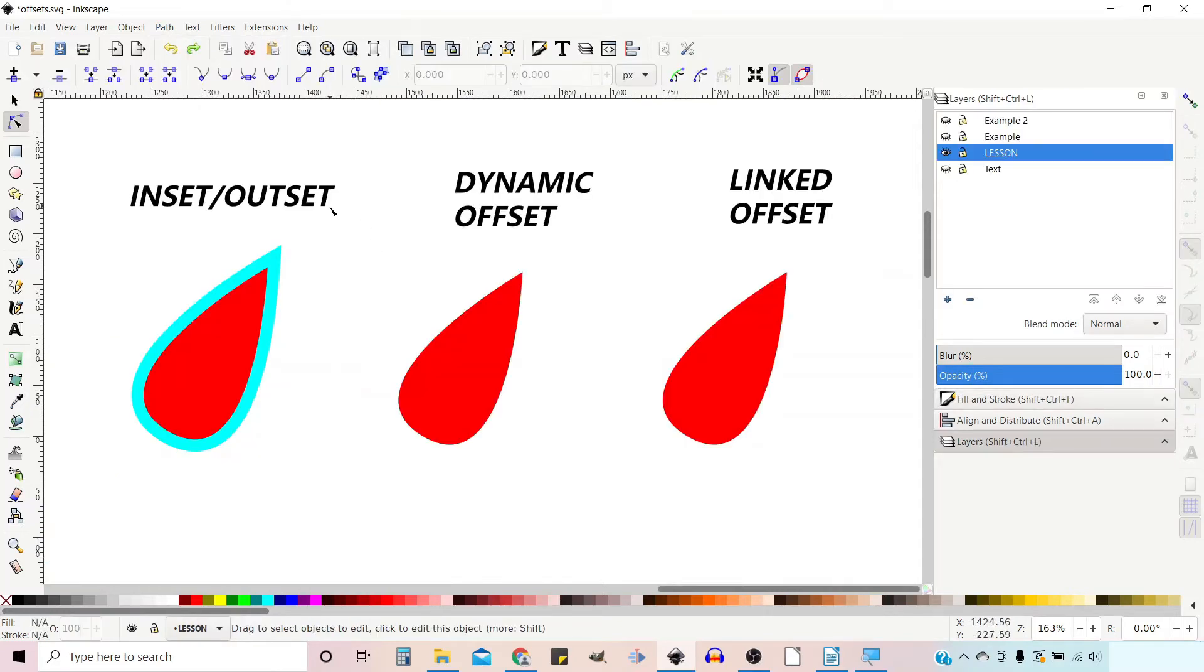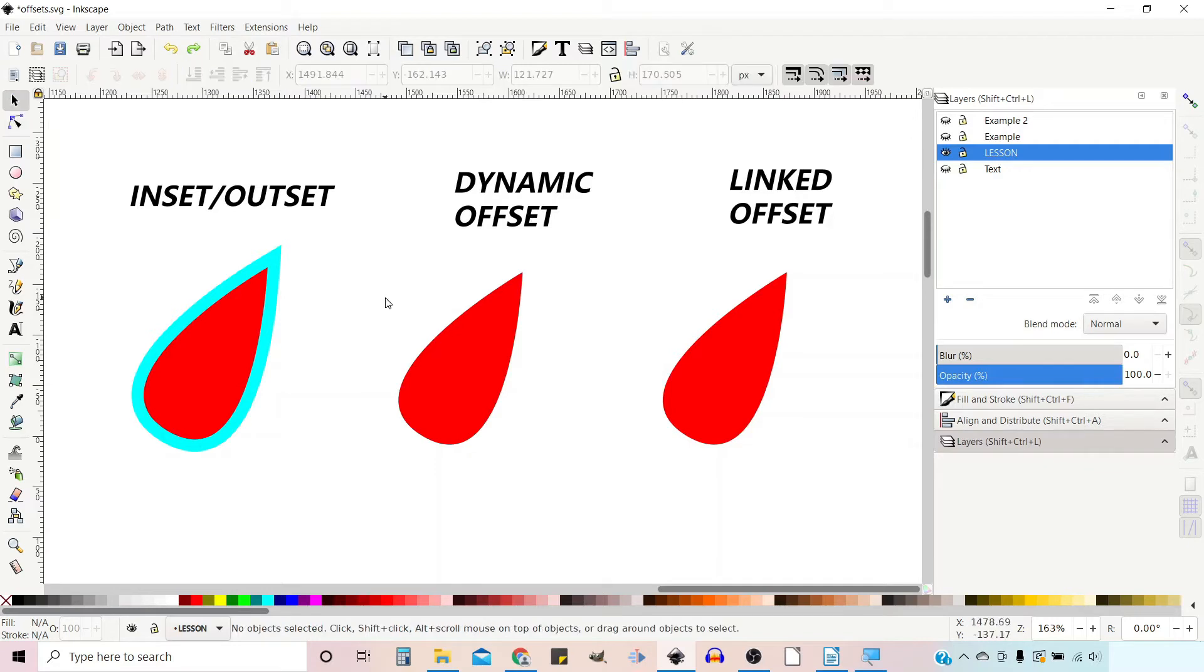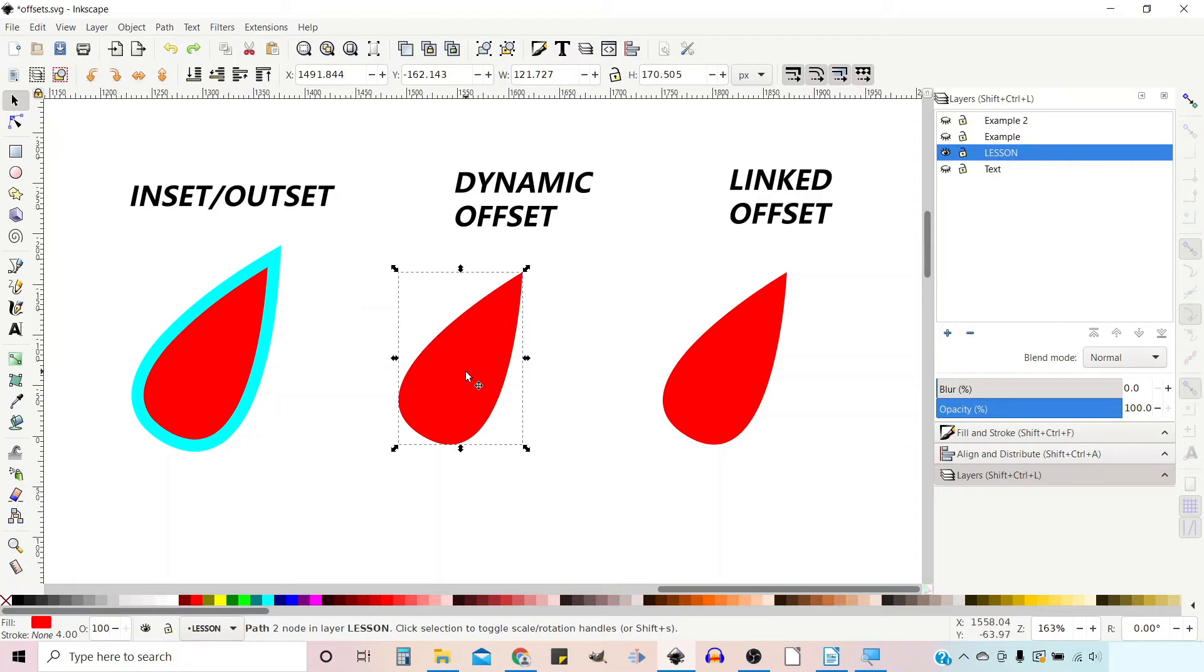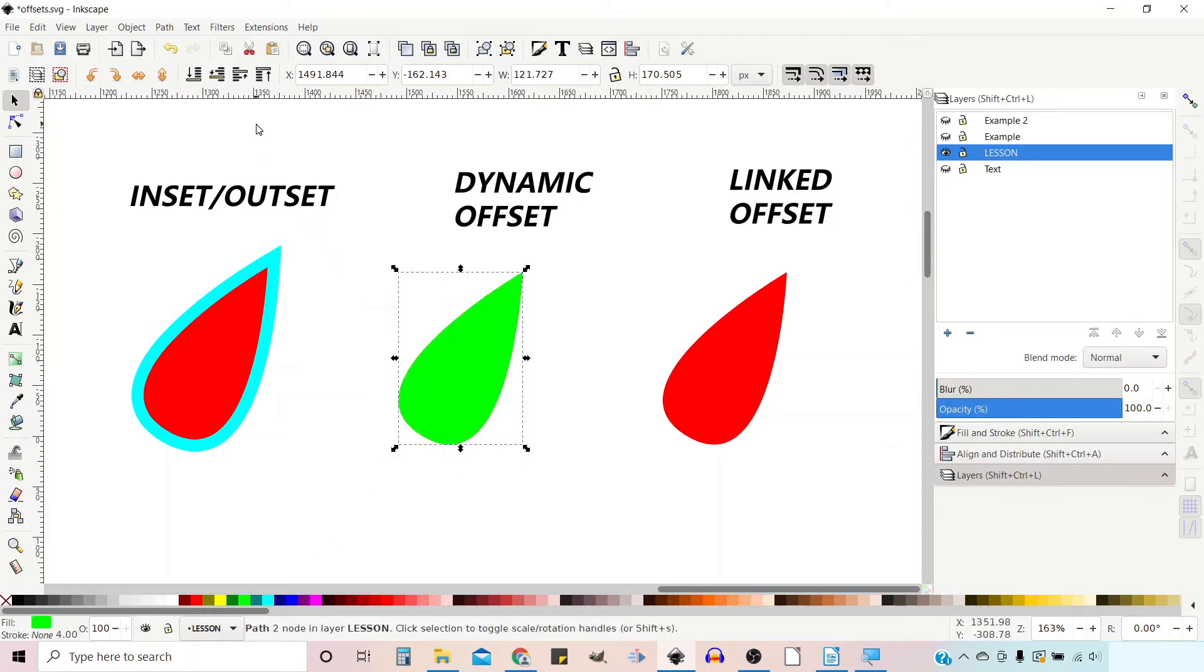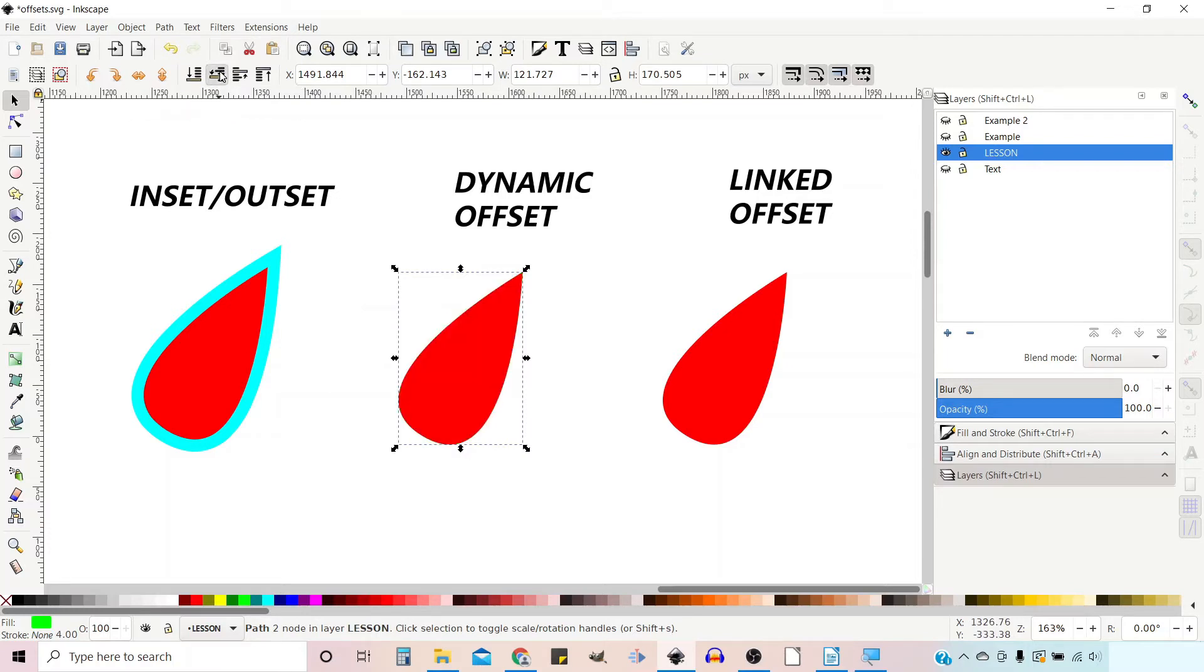So I've just added some titles here so we can see each of the examples. The next one I want to look at is Dynamic Offset. If we select our shape I'm going to press Control D to duplicate it, change its color to green, and drop it behind our original shape.